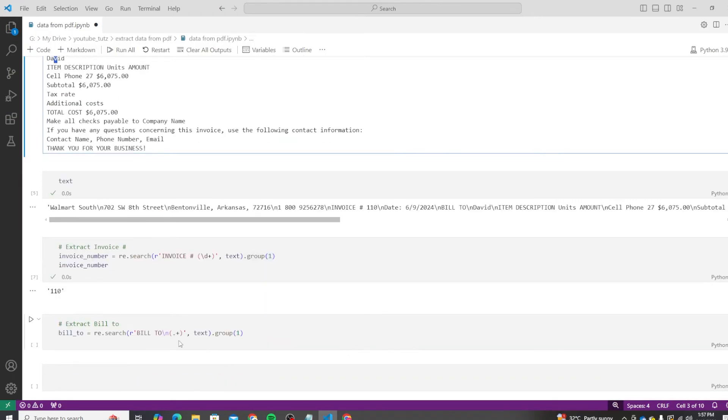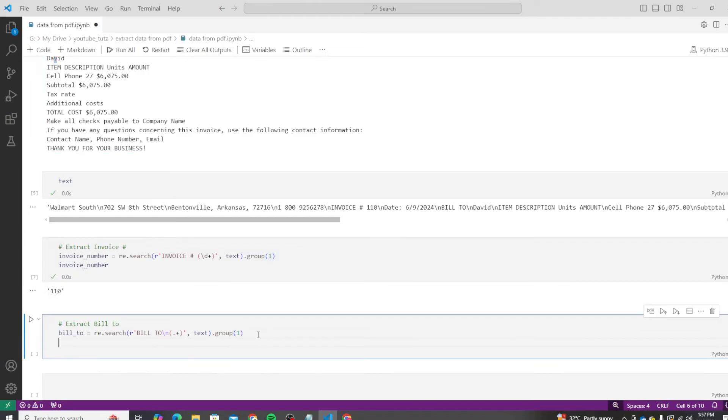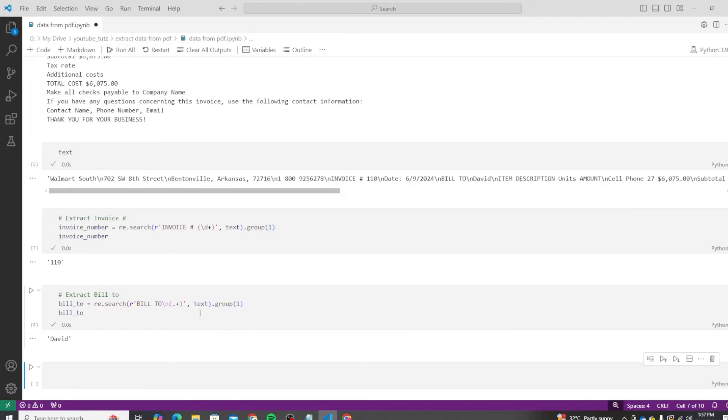And then it will pick up the result from the new line. So the dot means any value, and the plus means that it has to be more than one value. Let's test it, and we have the value for the bill-to as well.